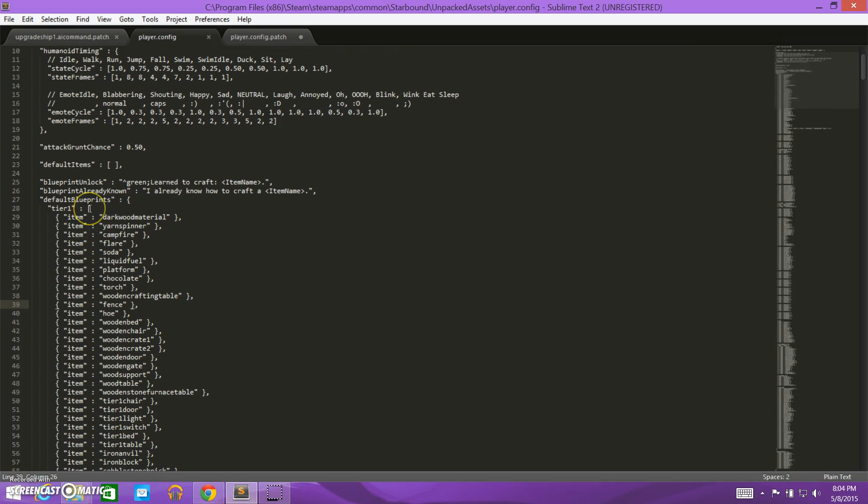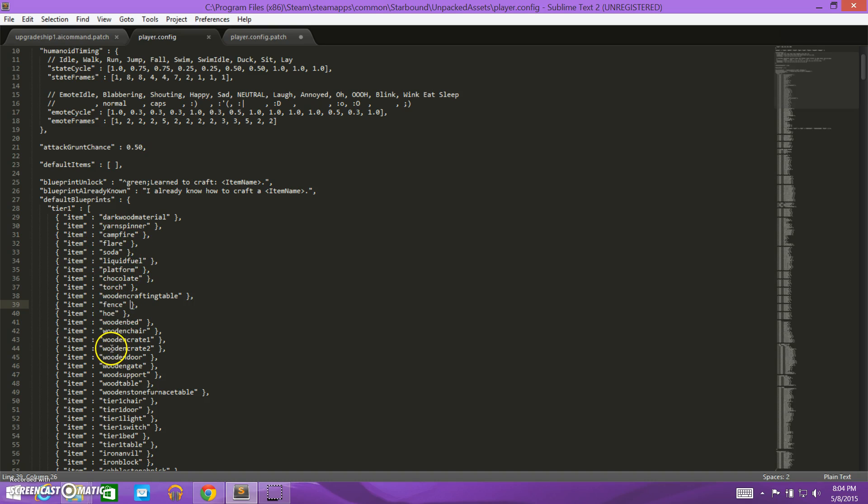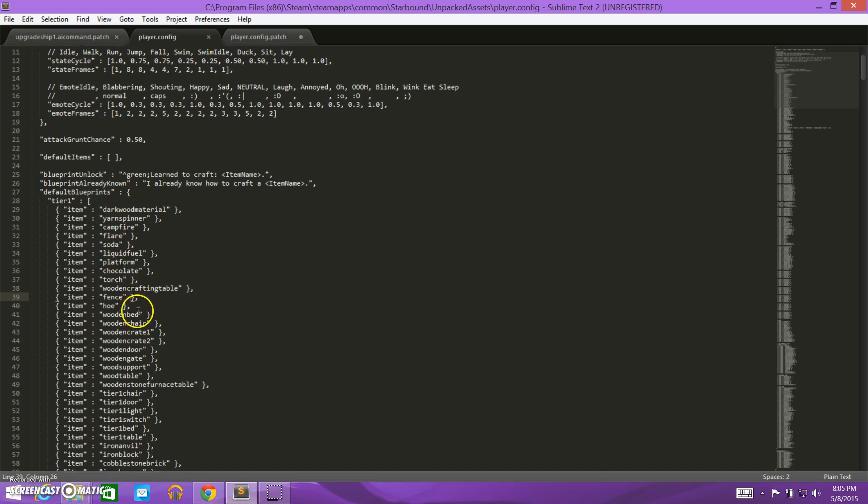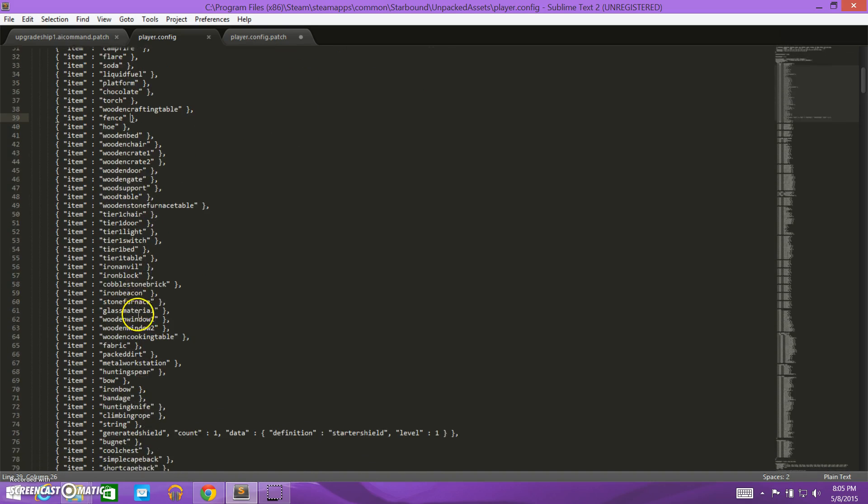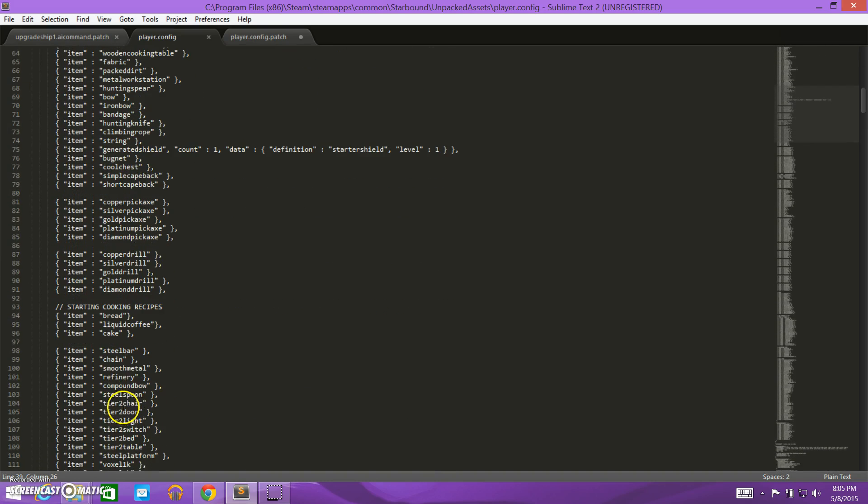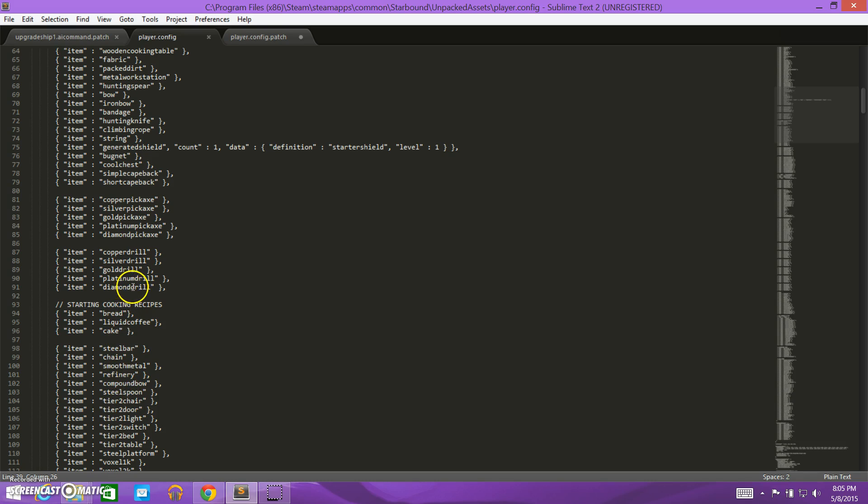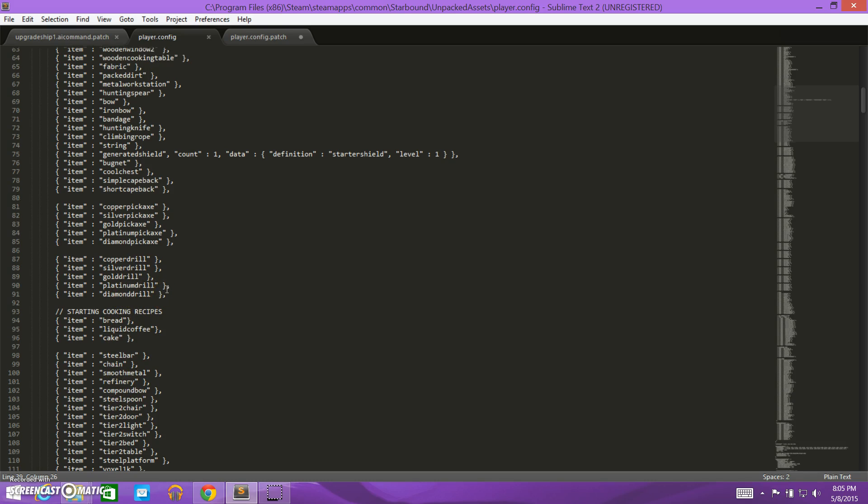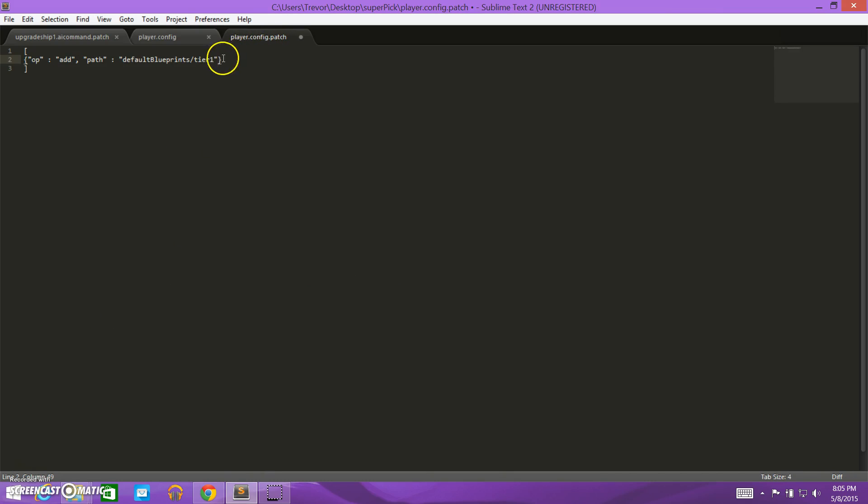So now we get to a tricky part. Inside tier one, we see this square bracket, and we know that that means that it's a list of values. So we need a way to reference which one of these values, or where in this list of values, I'm trying to add this thing. So what I need to do is I need to add it to the end of this list. To reference the end of that list, it's a simple symbol, it's just a minus sign.